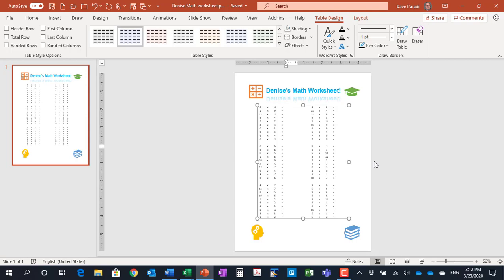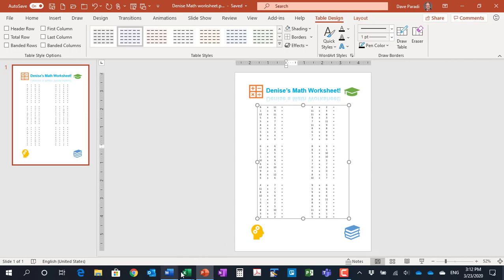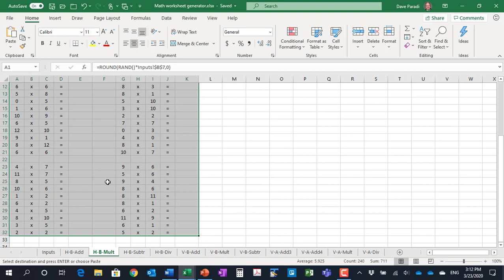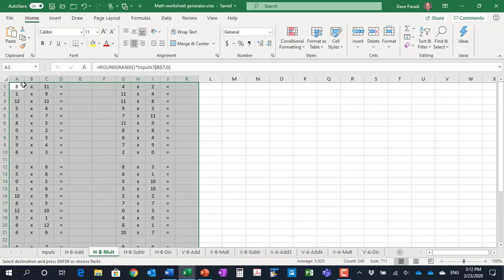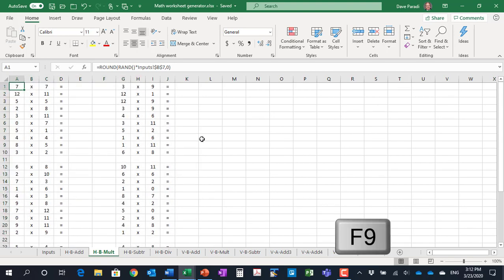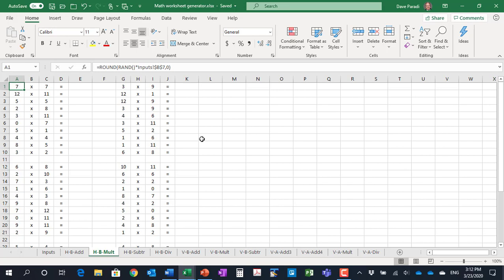So again go back anytime you want to generate a new worksheet we just press F9 and all the numbers change you now have a new worksheet so it makes it very easy for you to quickly create a whole bunch of worksheets for them to work on and customized to the level that they're at.